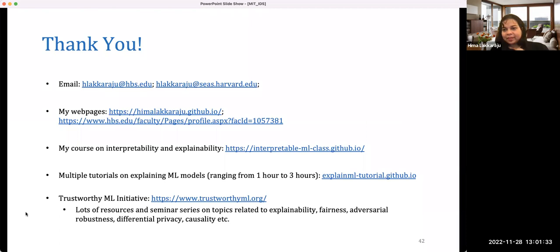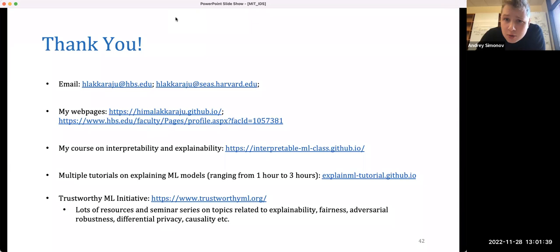Thank you so much, Hima, and thank you everyone for joining. With this we'll conclude the official part of the talk. If people have more questions for Hima afterwards, please stick around — post questions in Q&A or raise your hand and we'll promote you to panelist. Thanks, Hima. I'll stop recording at this stage.